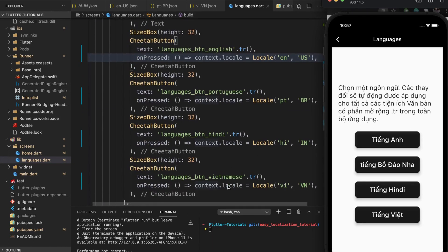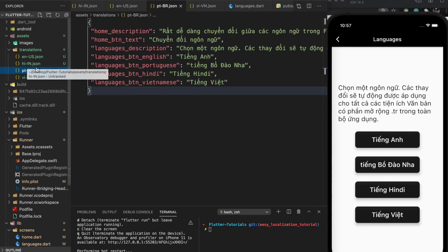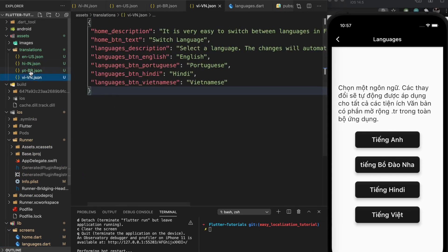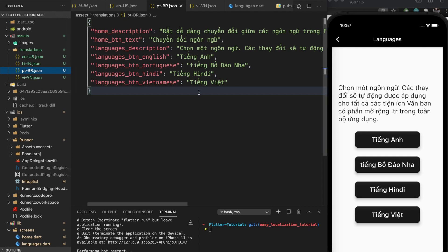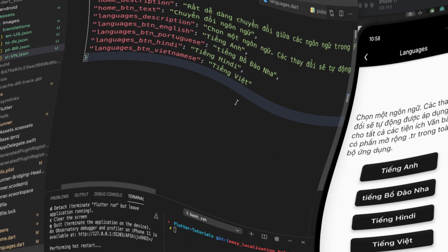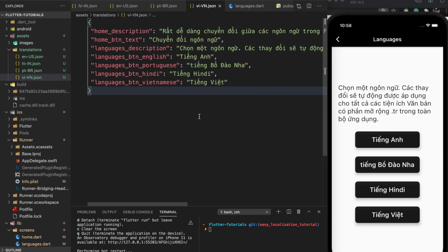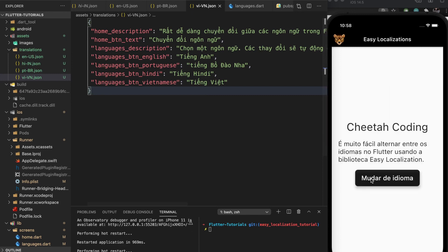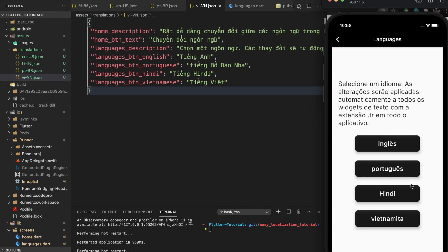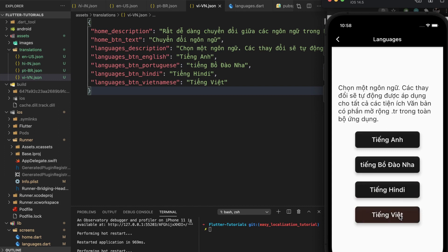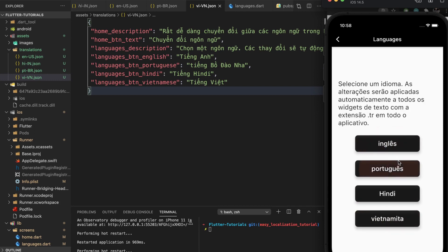I had the locales in the wrong order. Let me fix this and come back. Okay, now these should be correct — sorry about that, I was rushing. Let's restart. Now you can see we have Portuguese here and Portuguese here too. We can switch between Portuguese, Hindi, Vietnamese, and English.